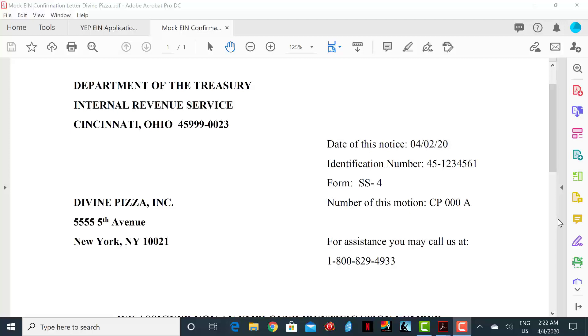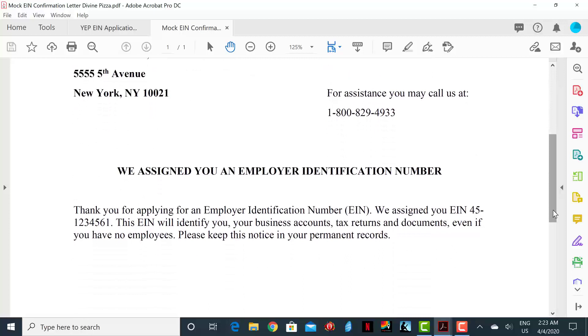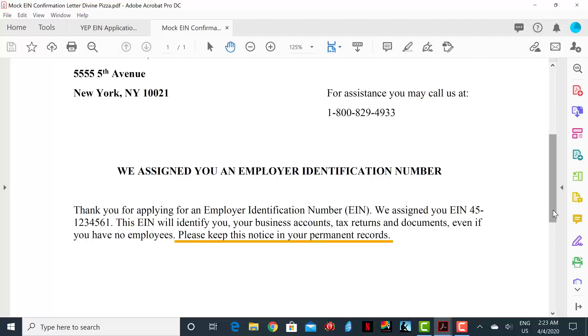Directly beneath is a phone number to contact the IRS if you have any questions or need assistance. The body of the letter basically thanks you for applying for the EIN, telling you what the EIN is and the purpose of it being assigned to your business. And as it states in the last line, please keep this notice in your permanent records.